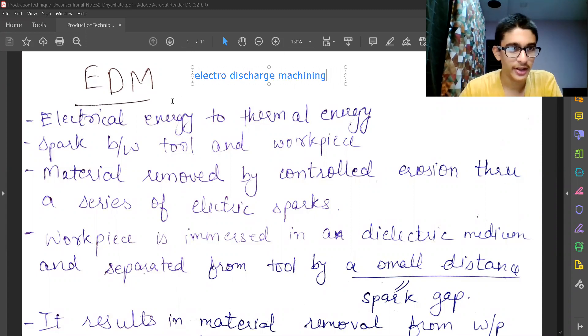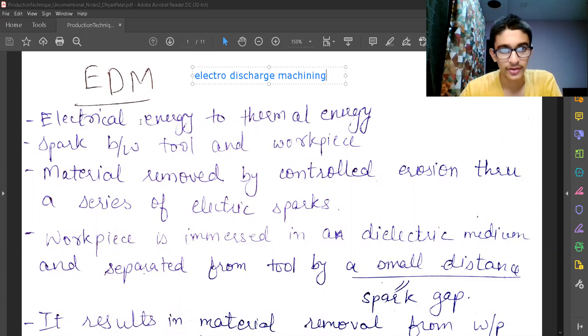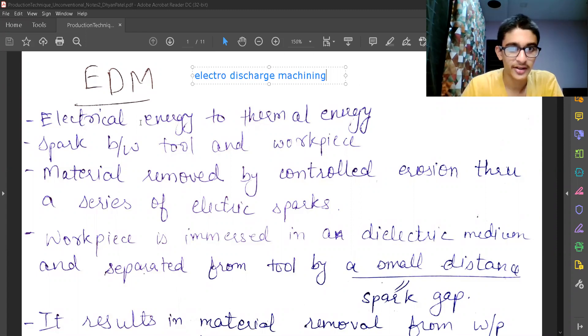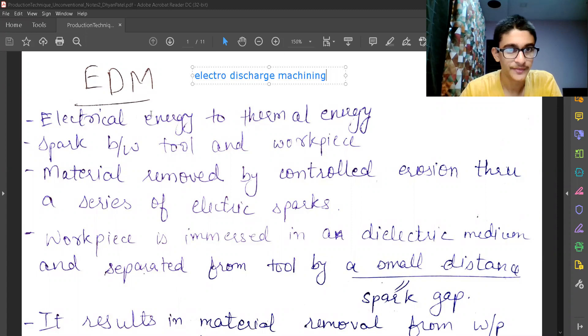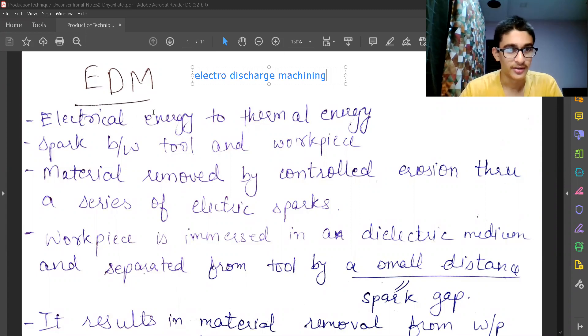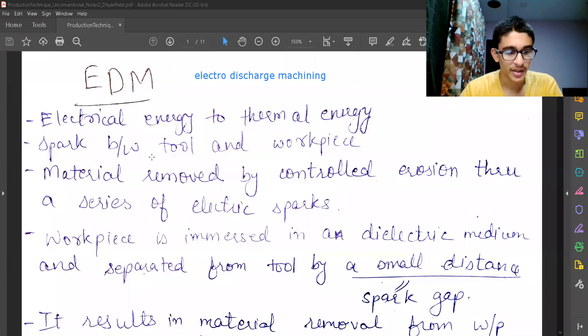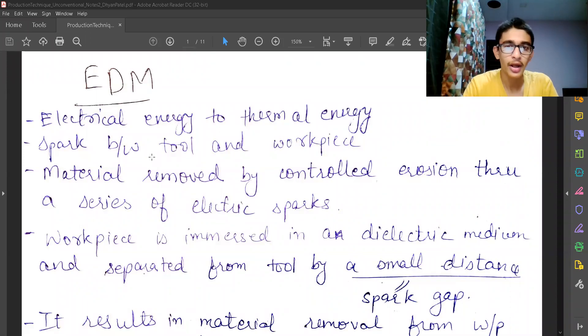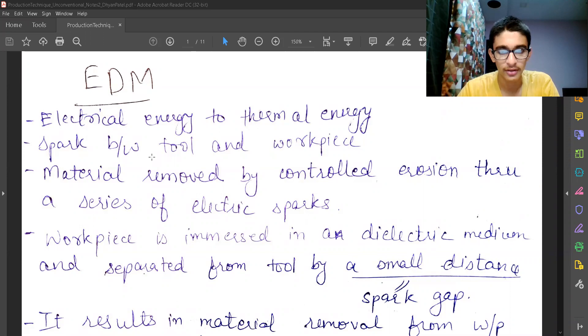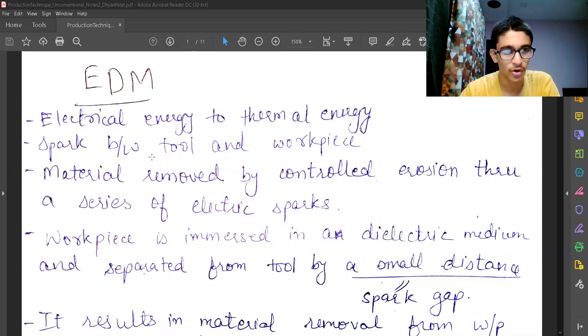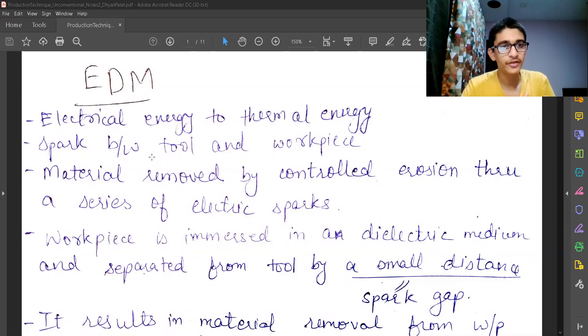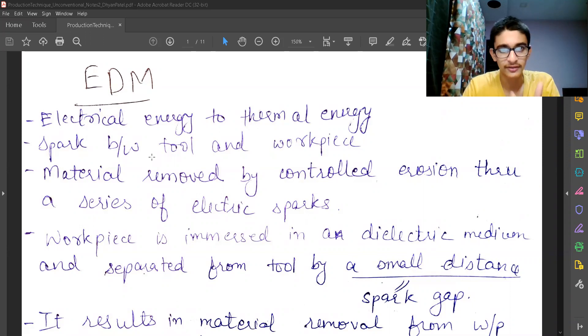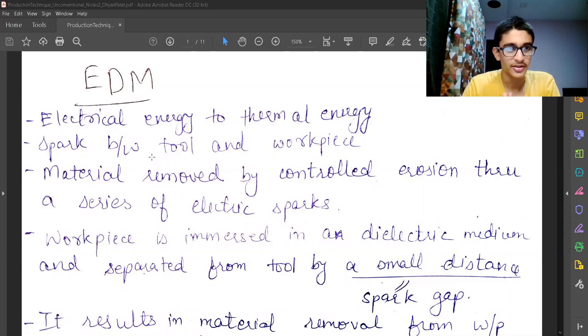In EDM or Electro-discharge machining, electrical energy is converted to thermal energy and there is a spark between the tool and workpiece. We know in machining, we have tool and workpiece or the workpiece is also called as job. In EDM, we are using electrical energy and that is converted to thermal energy.